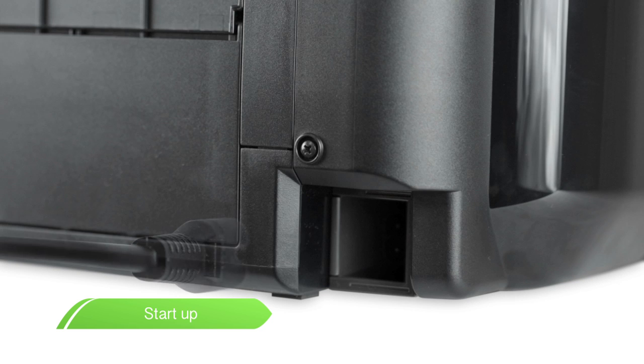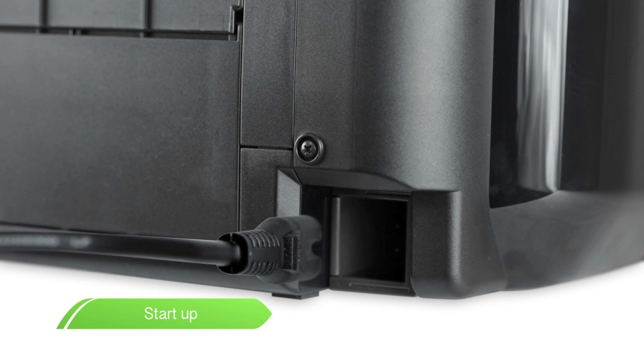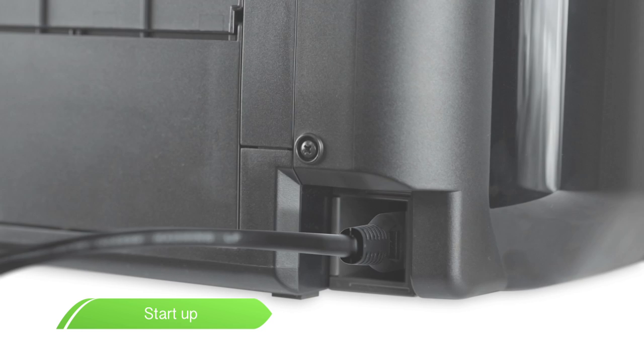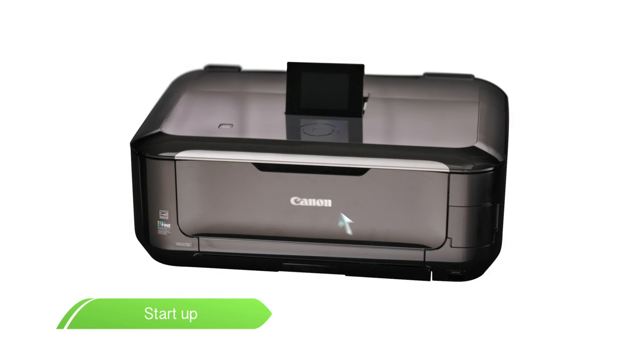Plug in the power cable and switch the device on.